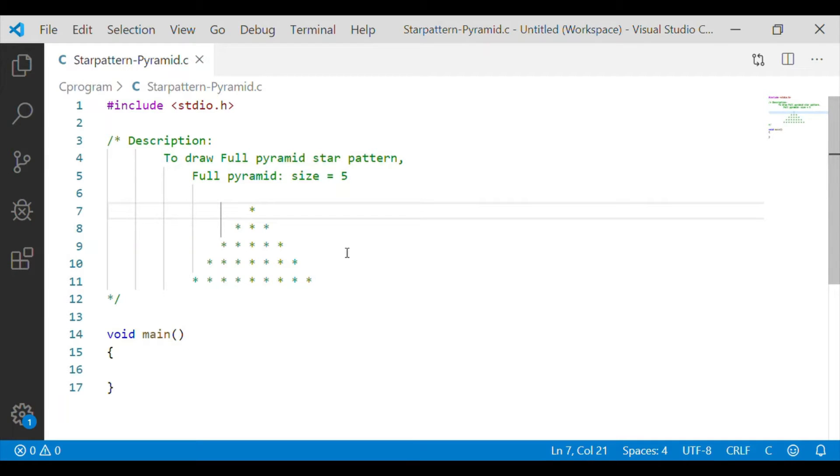Welcome back to our channel. In this video let us write the C program to print the full pyramid star pattern.